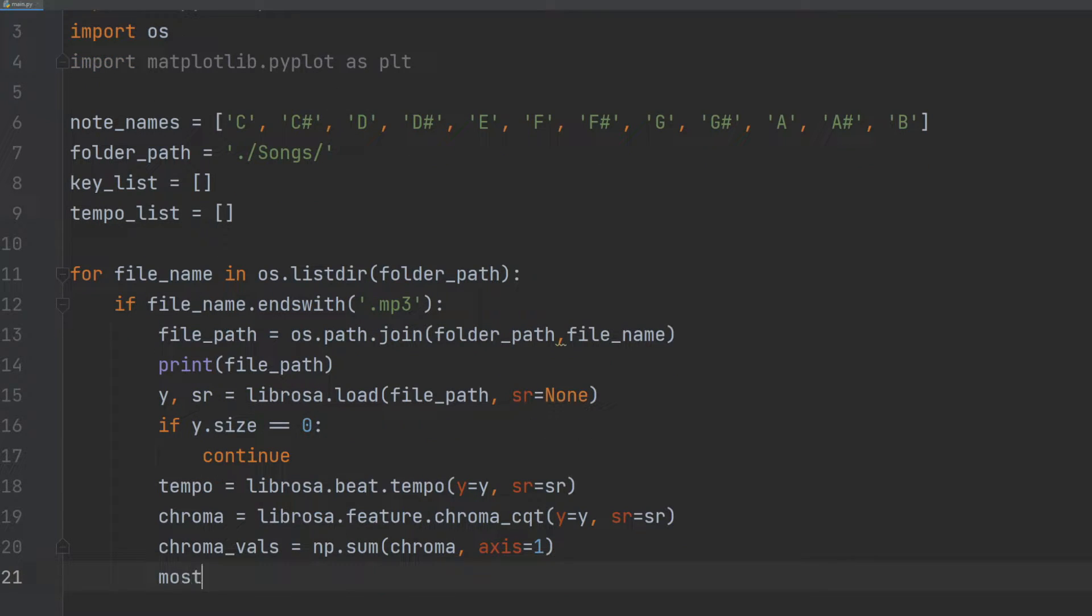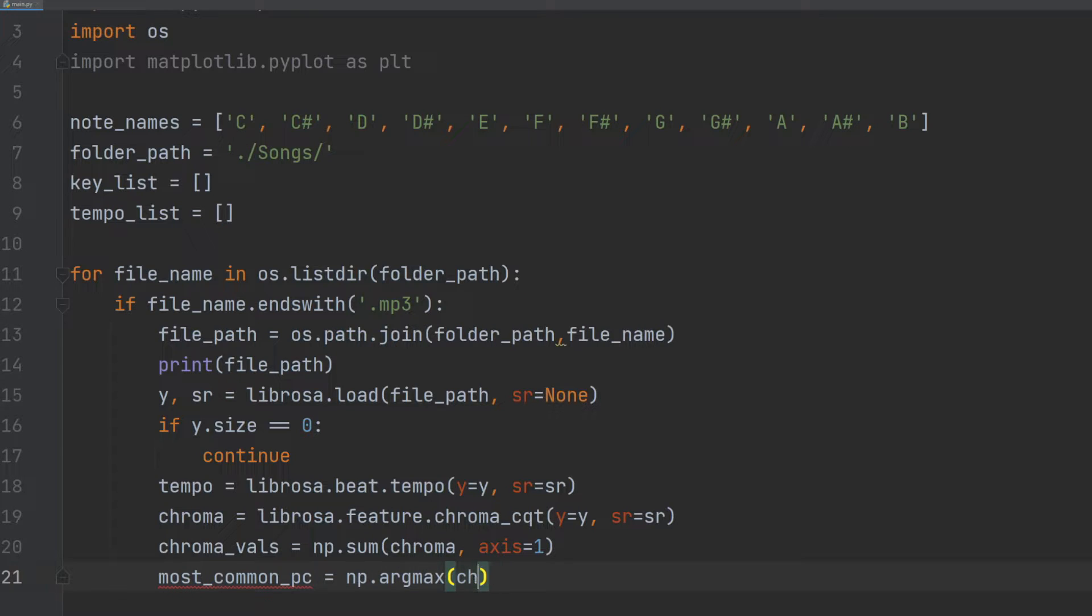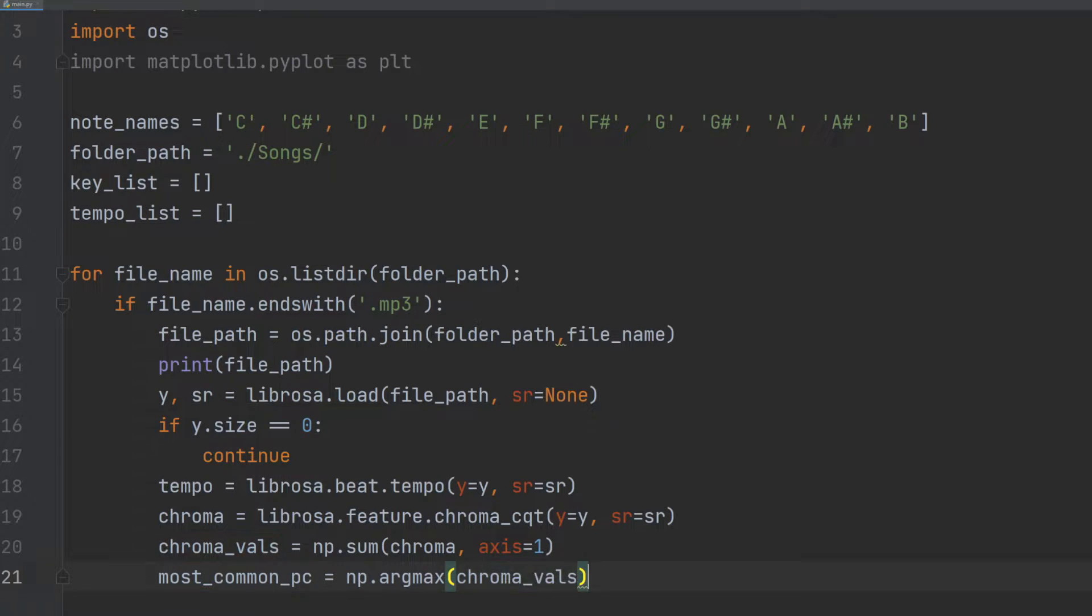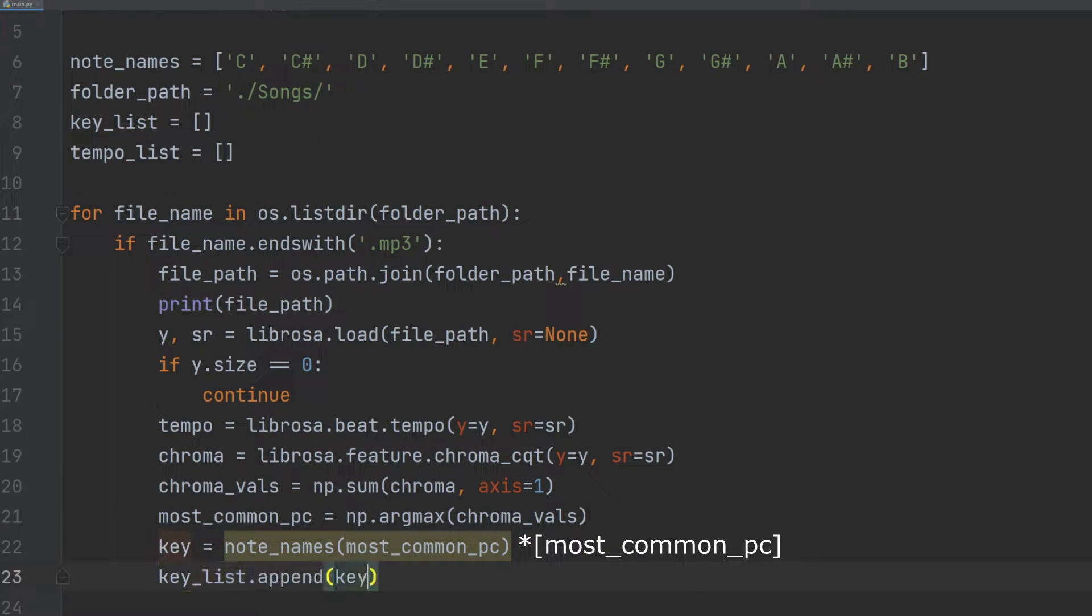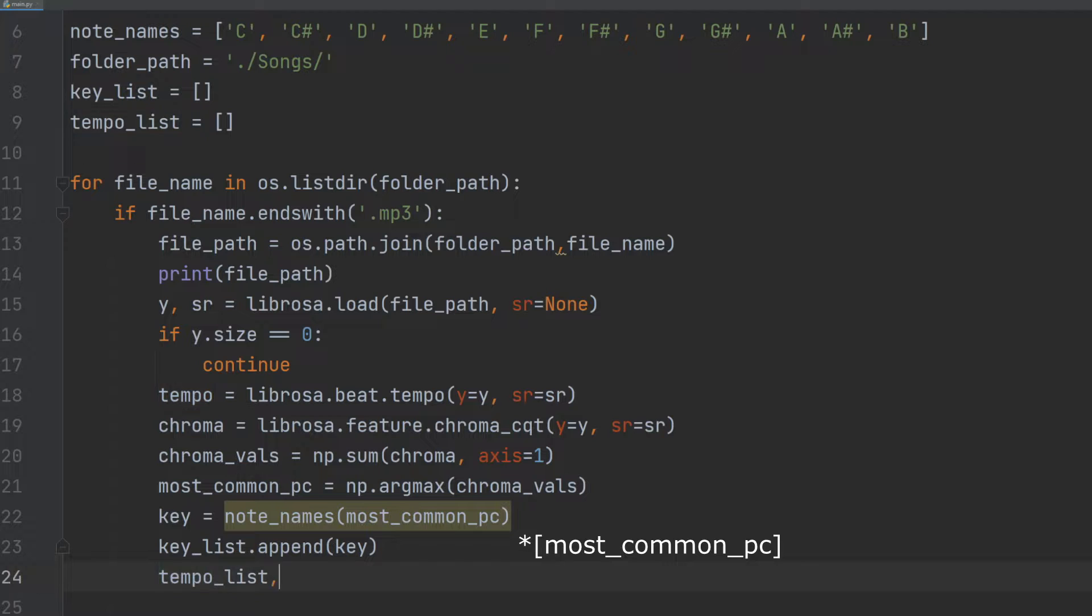Next, we find the index of the pitch class with the highest energy using the numpy argmax function. We then use the note names list to map the index to the corresponding musical note, which will serve as the key for the current mp3 file. This key is then appended to the key list.